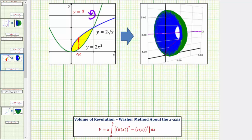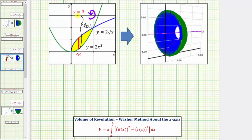Using this rectangle, the outer radius big R of x is the distance from y equals 3 to the point on the green function y equals 2x squared. And little r of x is the distance from y equals 3 to the corresponding point on the blue function y equals 2 square root of x.